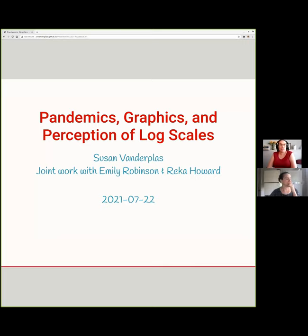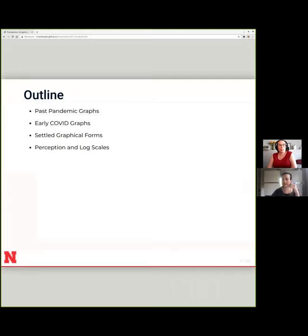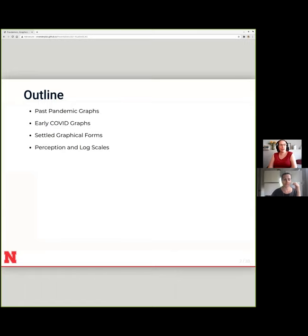I'm totally talking about Emily's work because it's awesome. I'm going to start out by showing you some past pandemic graphs — historical graphs of pandemics gone by that I spent a lot of time looking at last March, mostly because they made me feel a little bit better about the fact that humanity has seen this kind of thing before and we got through it.